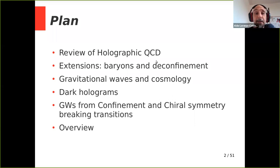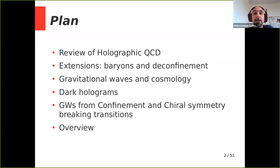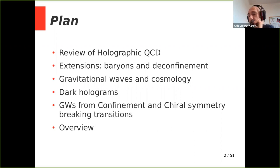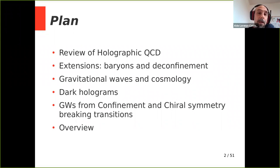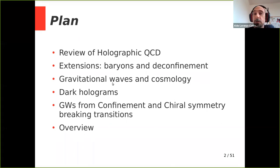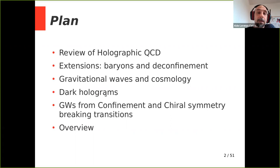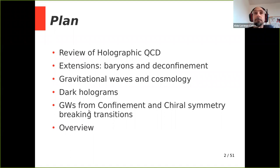The talk is going to be split in basically two parts. In the first part, I will give a brief overview of the holographic QCD model — the Sakai-Sugimoto model. In the second part, I will use this model for a very specific task: the study of possible signals of gravitational waves. The second part is based on two papers, one already out and another appearing soon, done in collaboration with Francesco Bigazzi, Alessio Caddeo, and Angel Paredes.